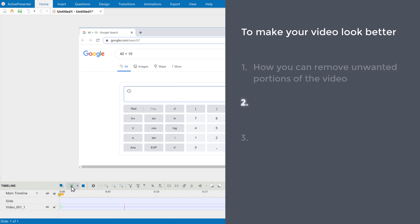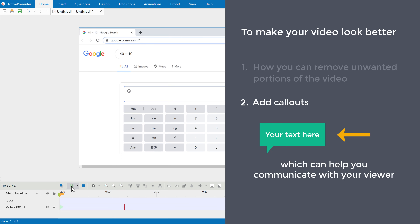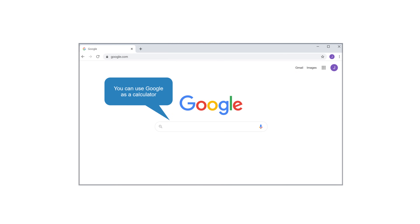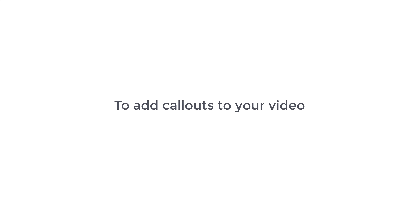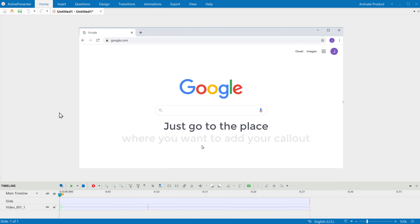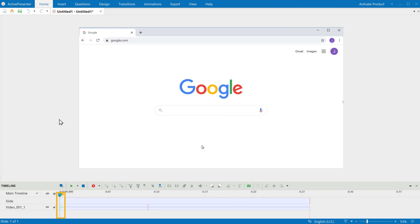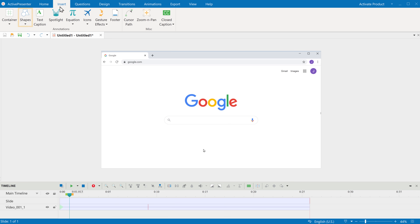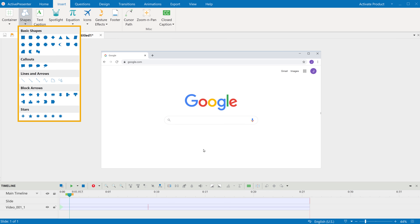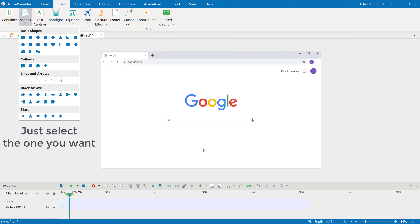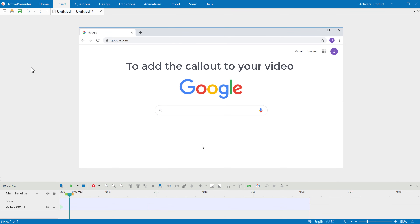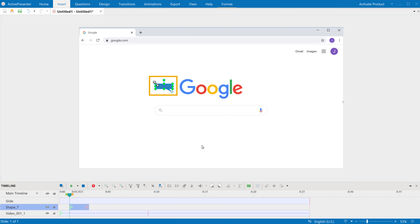Next let's look at the second way to make your video look better, which is to add callouts. Callouts are shapes and arrows like this which can help you communicate with your viewer. So to add callouts to your video, just go to the place where you want to add your callout by dragging the playhead. Then click Insert. Now if you click Shapes, you will get a list of shapes to choose from. Just select the one you want. And to add the callout to your video, just click on the place you want to add it. And as you can see, the callout has been added.